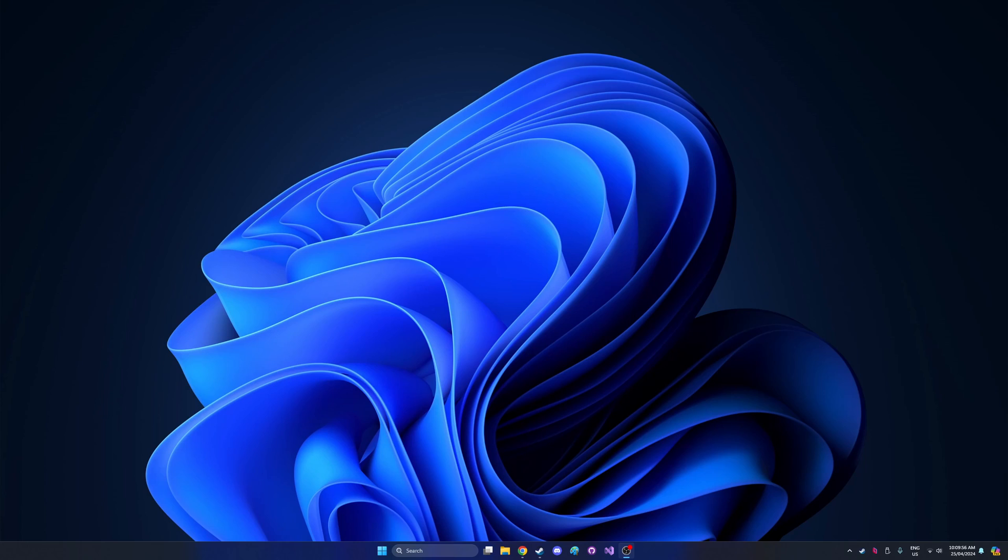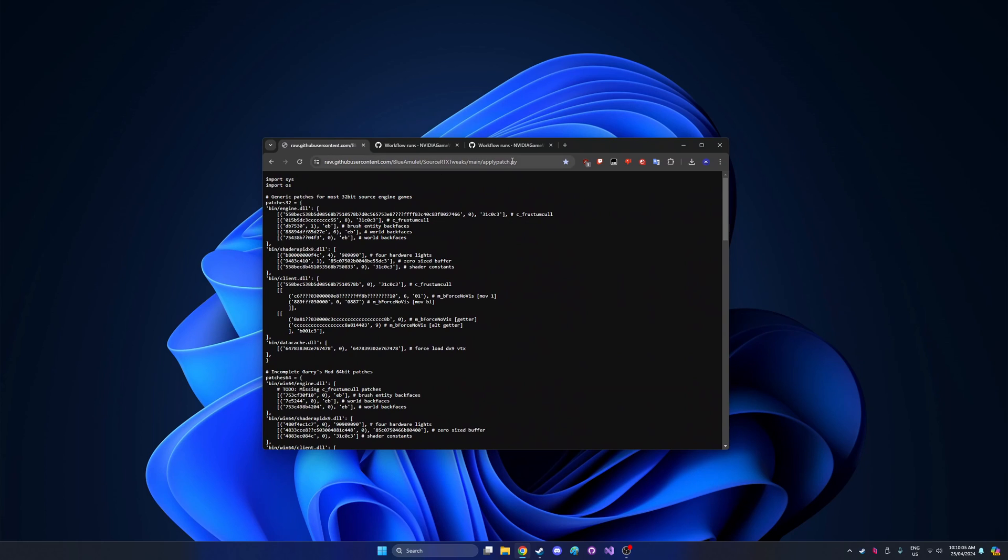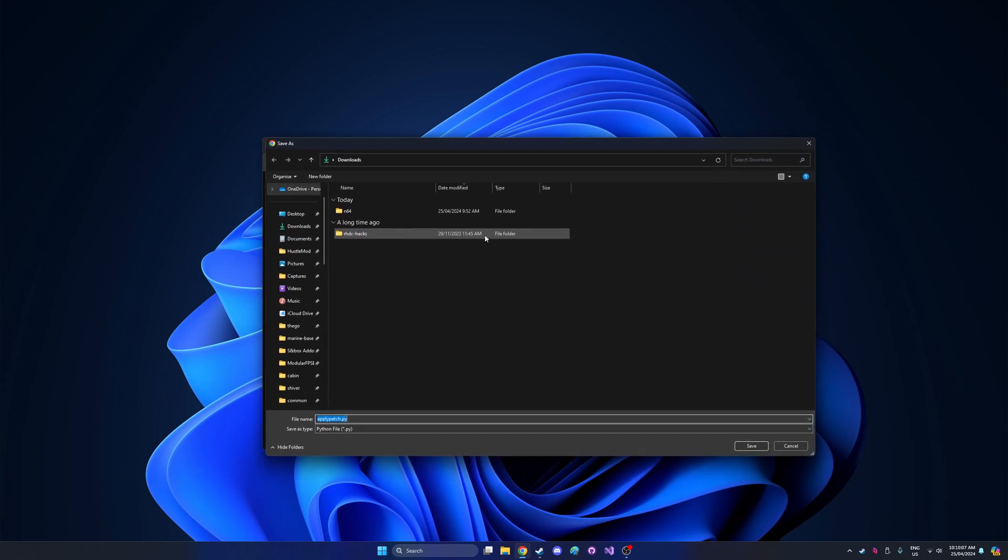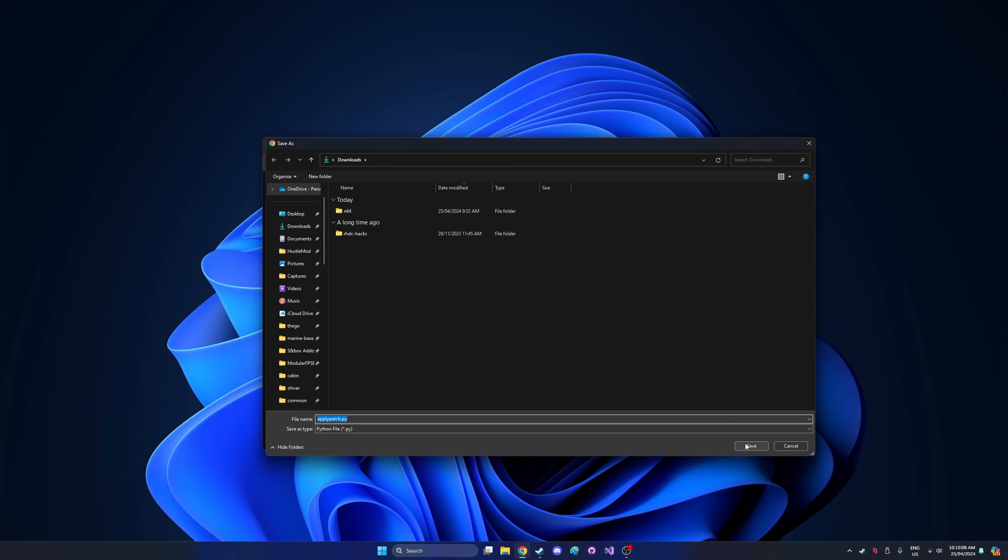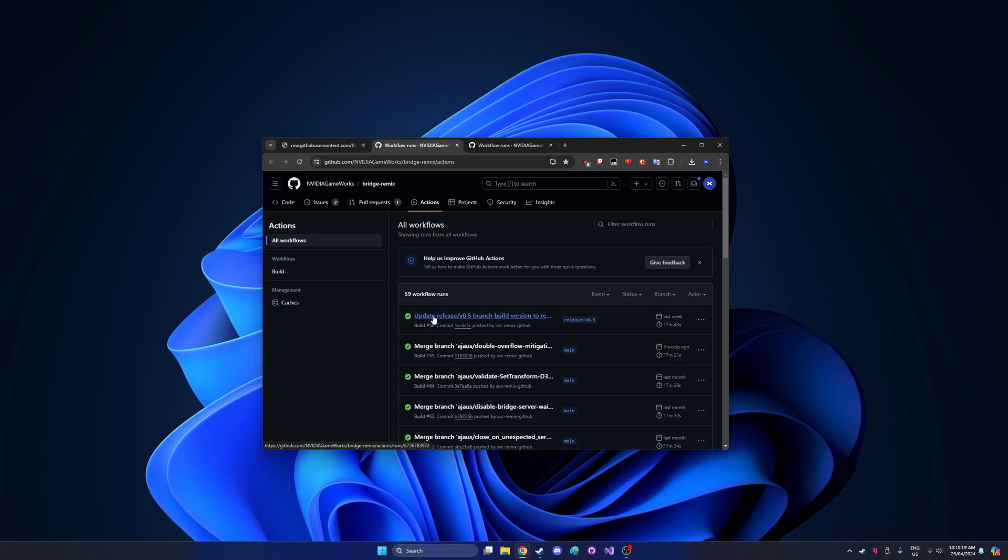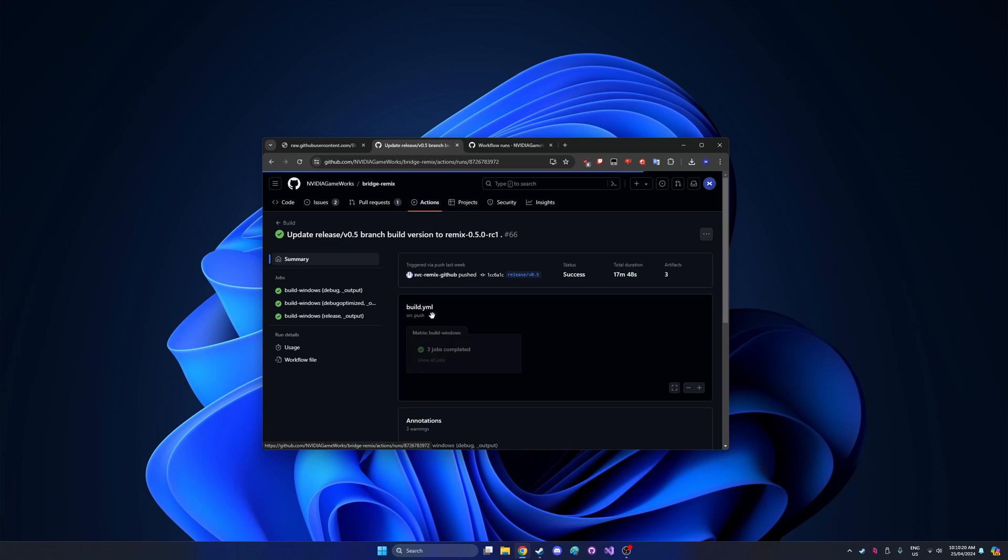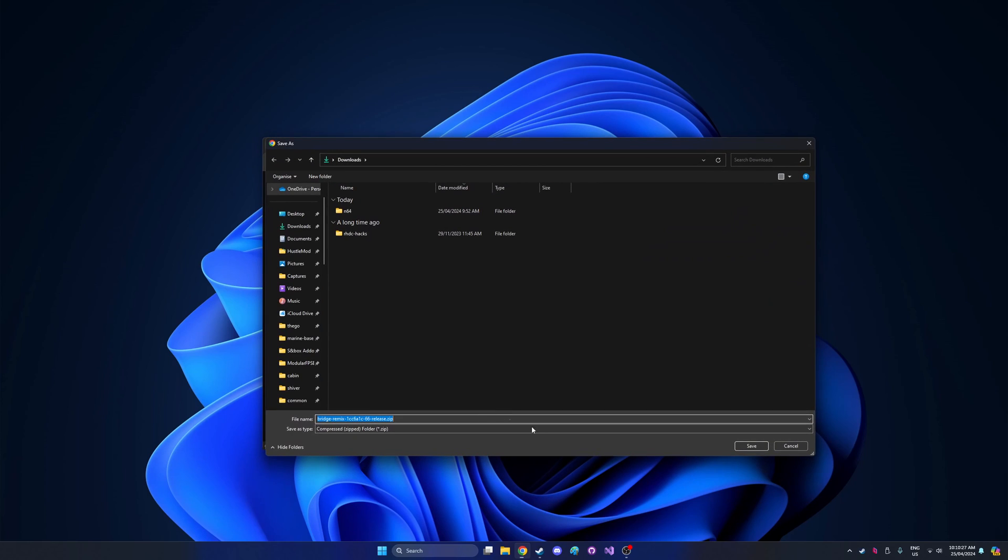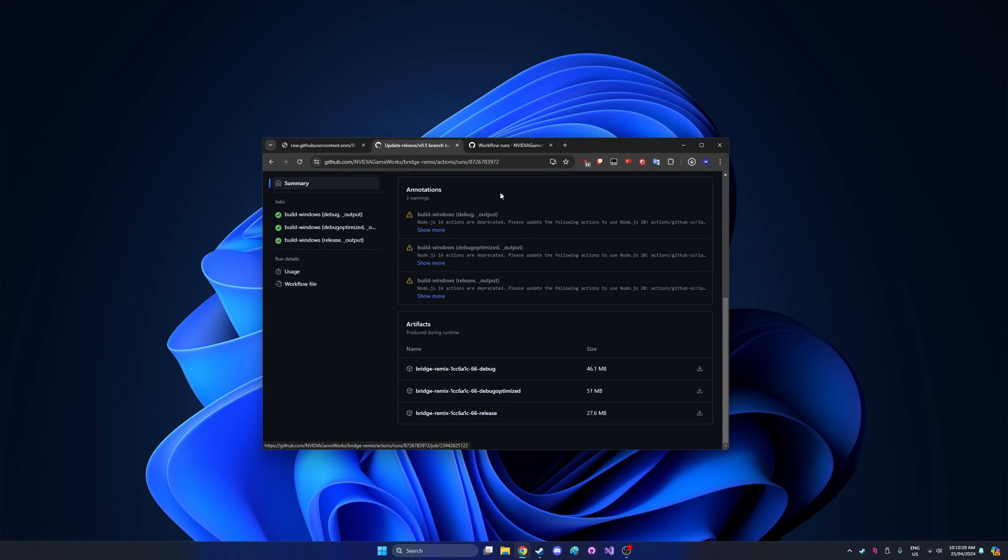So the first thing you want to do to get started is go to these three links I have in the description. There will be three download links. One of them will be this applypatch.py, you're just going to want to save that. One of them will be this link to the bridge remix actions tab. You want to click the topmost one with a green check mark, make sure it has a green check mark, click into it, scroll down and find the one labeled release and save that to your downloads.